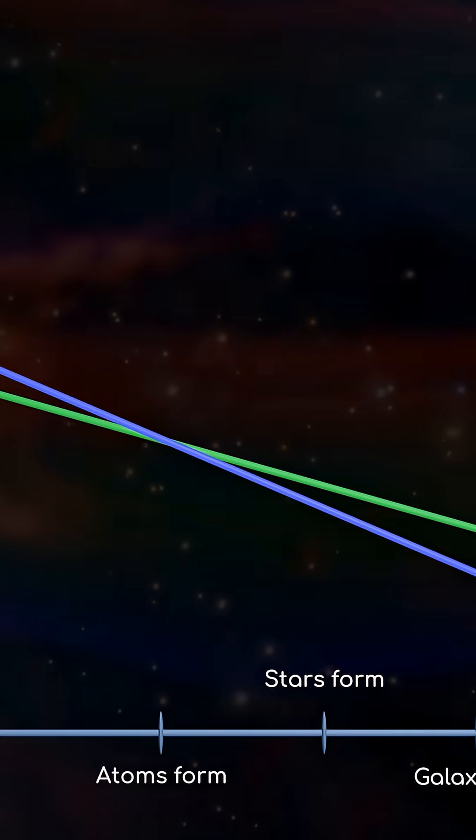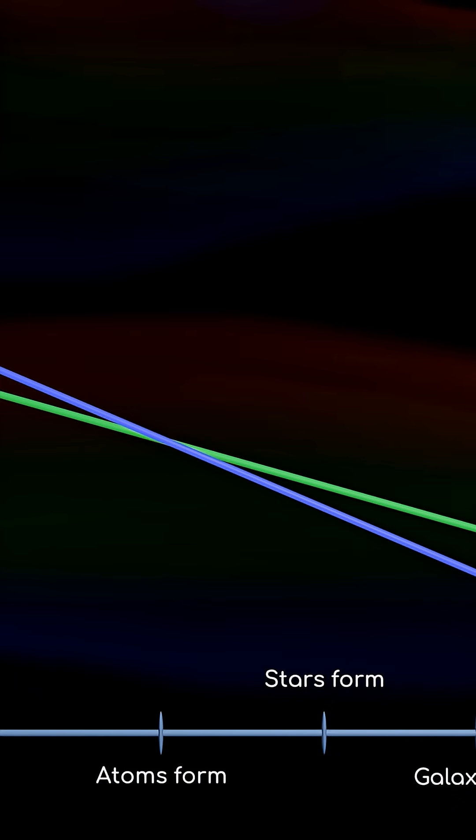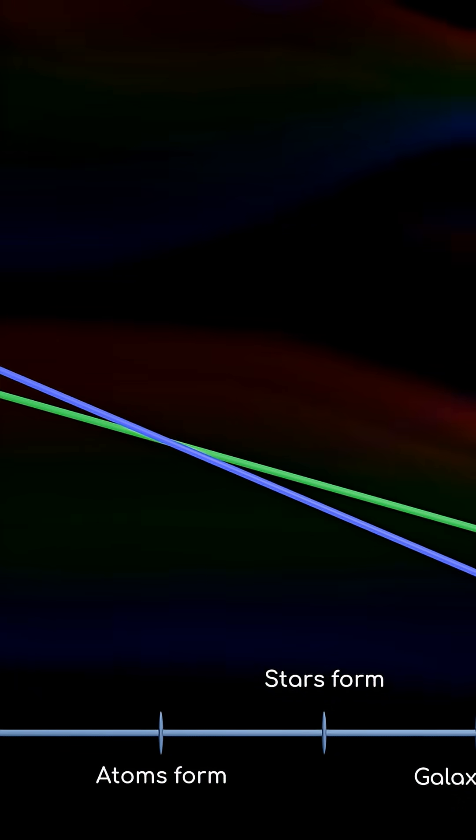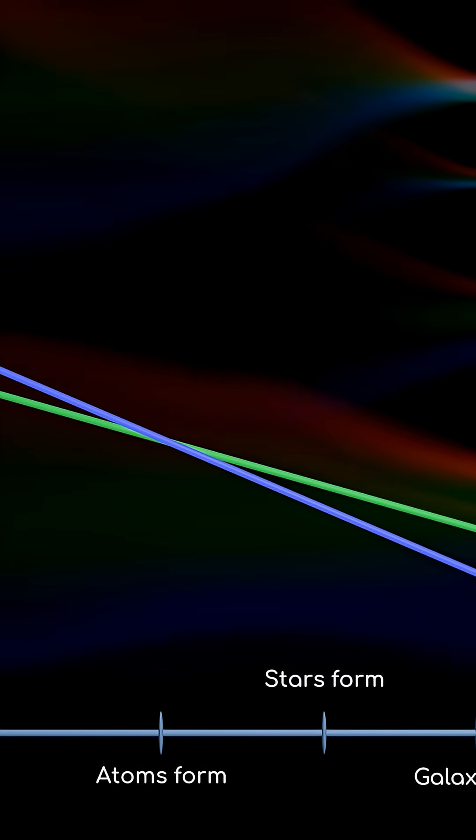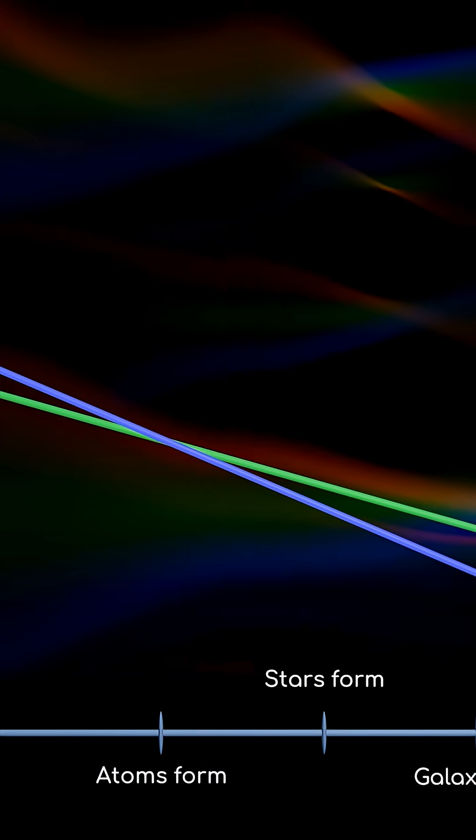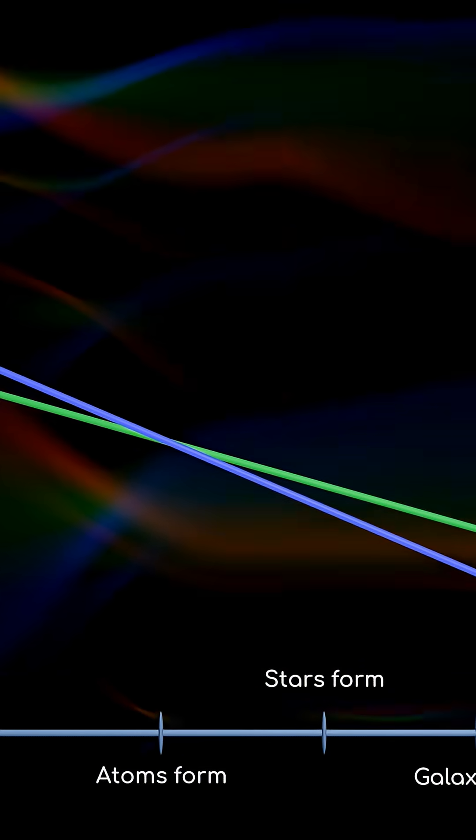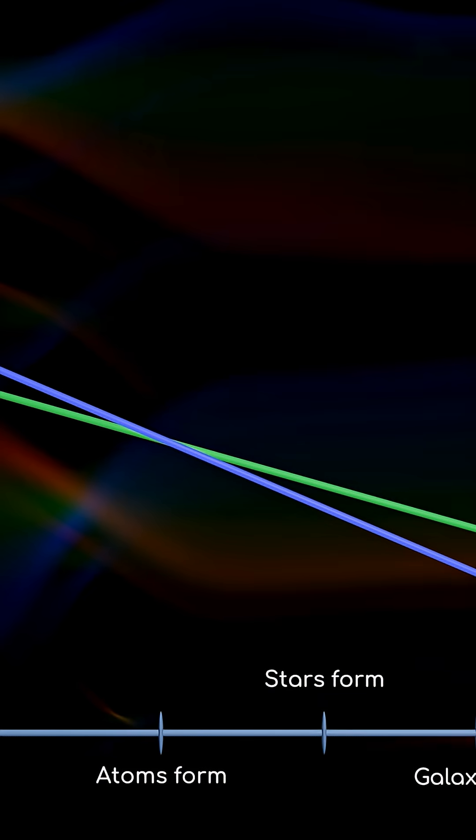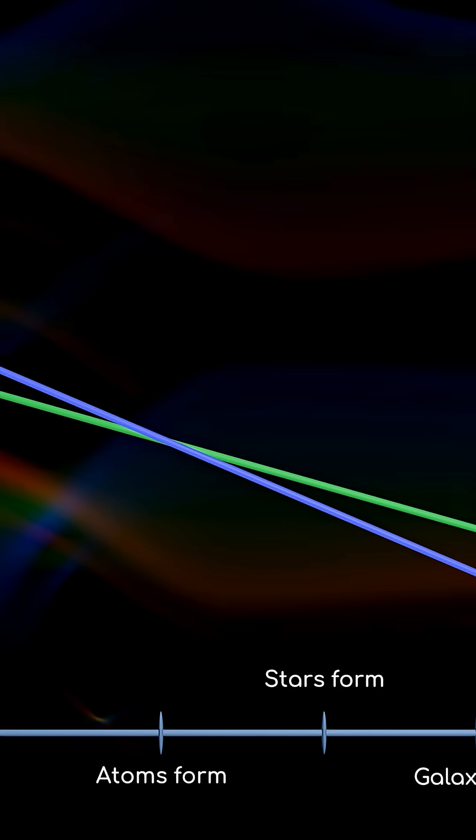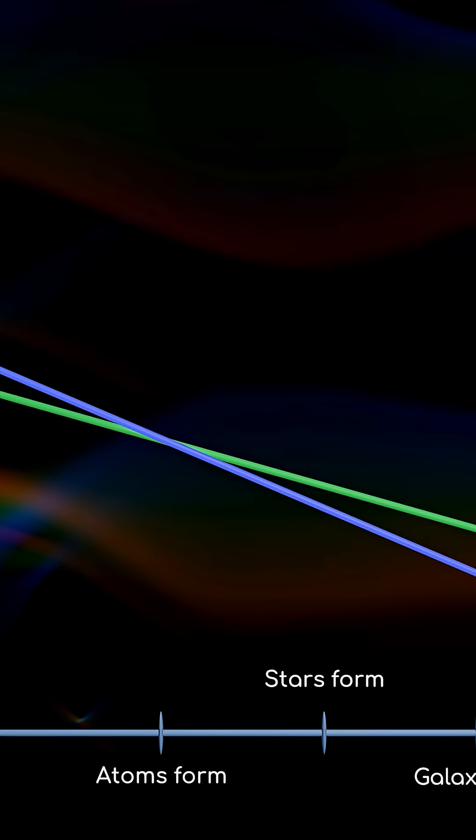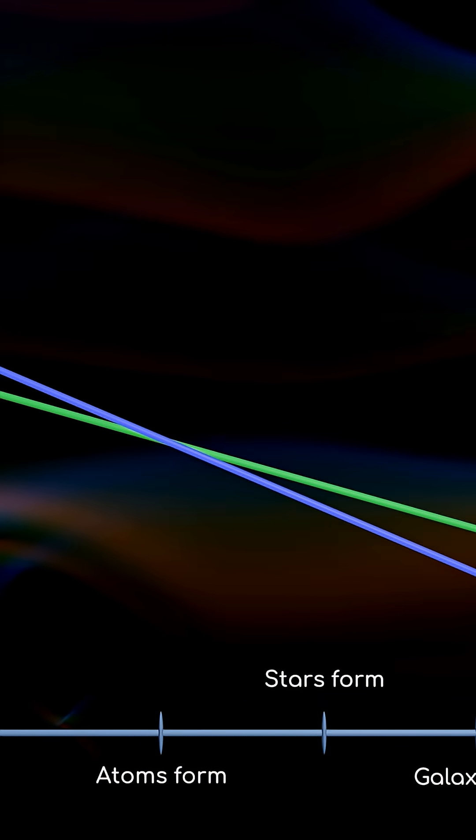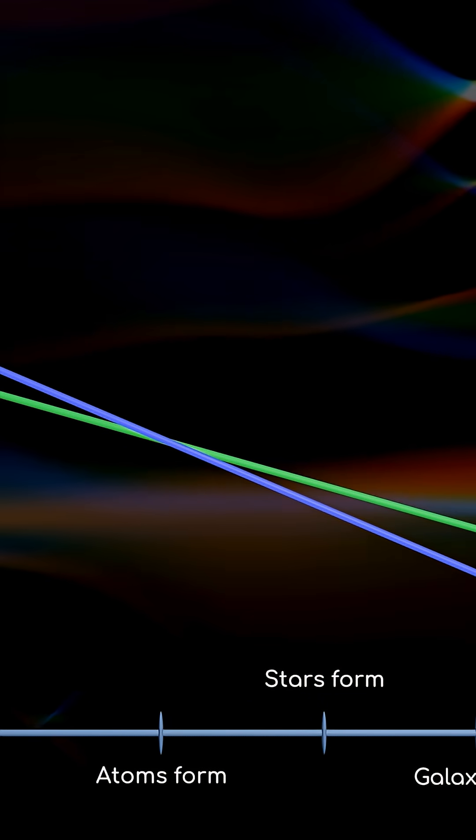If that prediction were correct, the universe today would have no structure, no features, no life. It would be a giant void filled with nothing but dark energy.